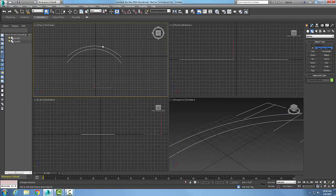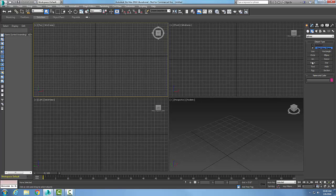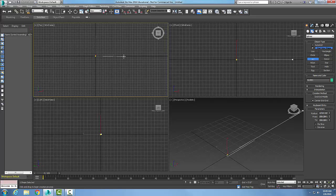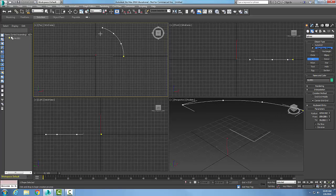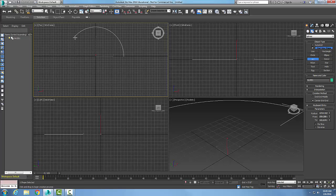Let me erase those. Let's go to the Arc command and change the creation method to Center and End. I'm going to pick the center, click and drag it out to one end, then drag it up and pick the other end of the arc. So there's my center, here is my first end, and here is my second end.